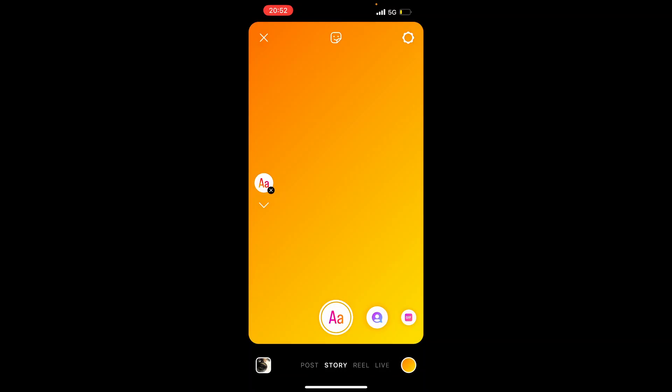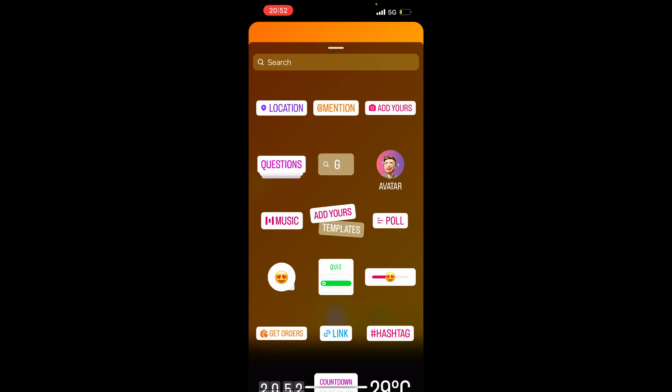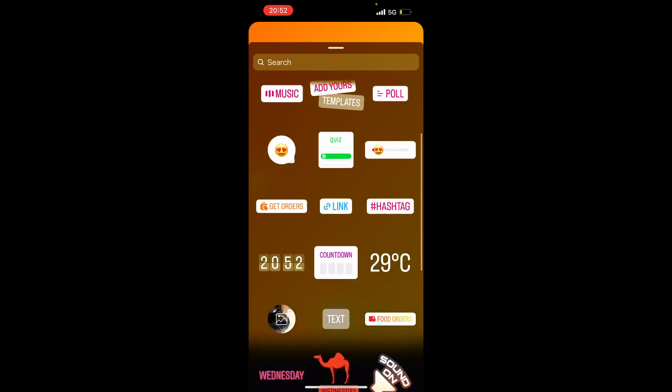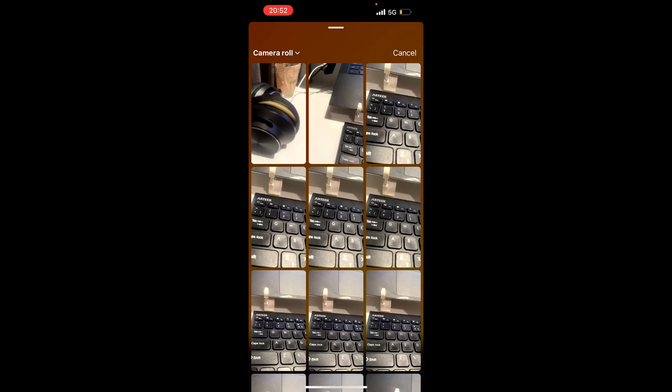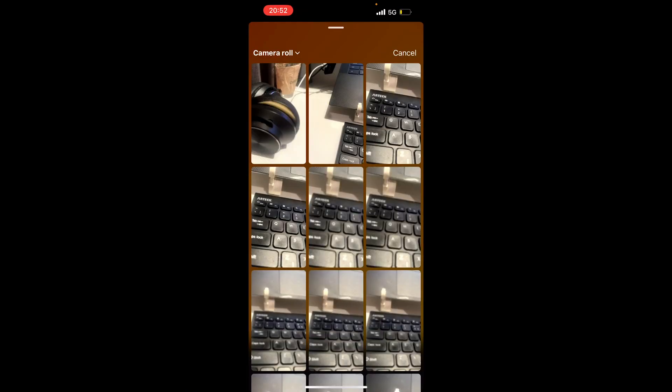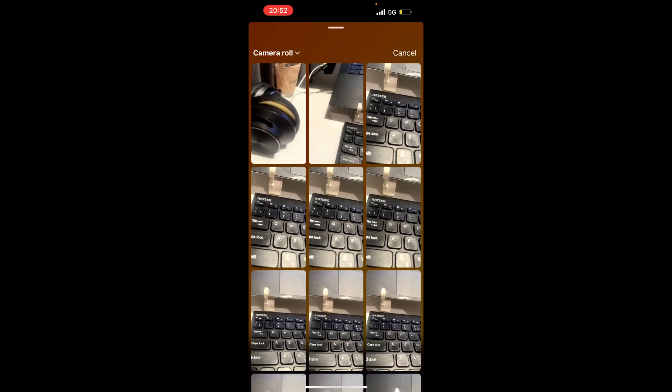From here, go to the stickers icon at the top and scroll down until you see the image picker icon in the top left hand corner. Click on that and it will take you to your camera roll where you can select an image.